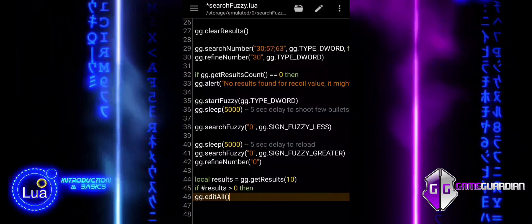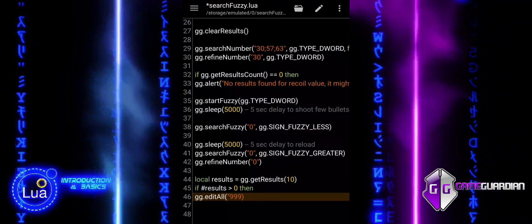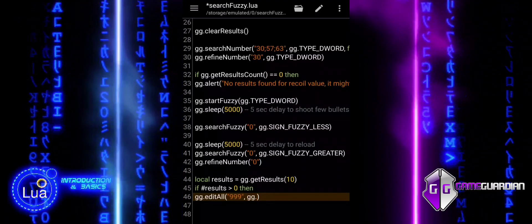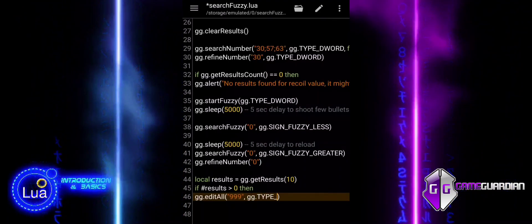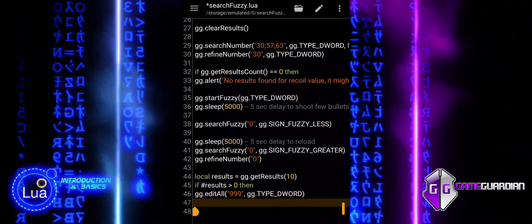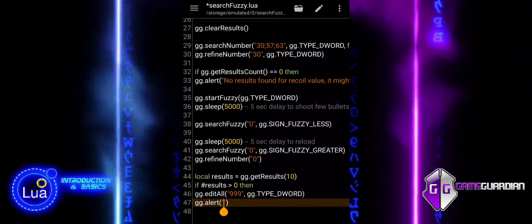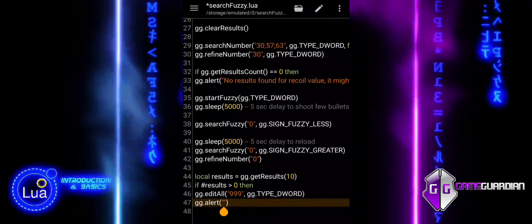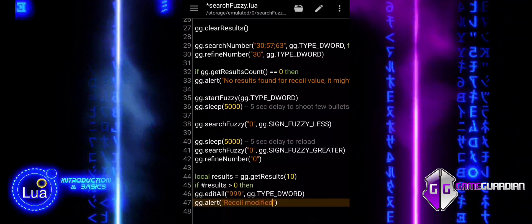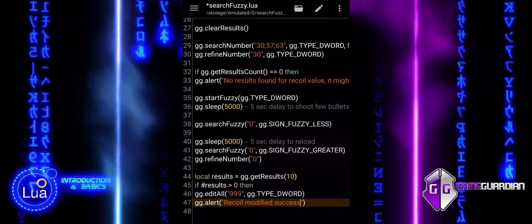Now that we have refined our search, we retrieve up to 10 results using getResults and store them in the results variable. We then check if any values were found. If values are found, we modify them using the EditAll function, changing the identified recoil values to 999. Afterward, an alert message is displayed to confirm the change. If no values are found, an alternative alert is shown informing the user that they may need to adjust their search method.